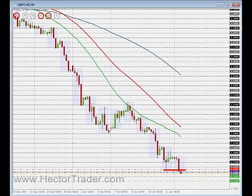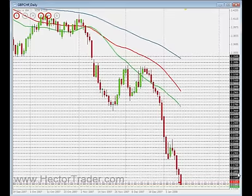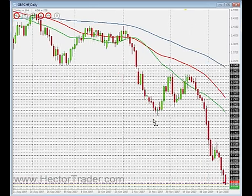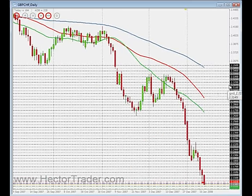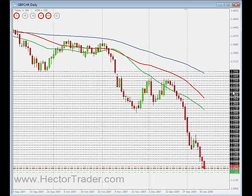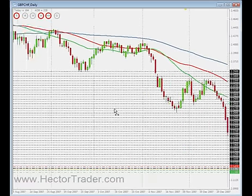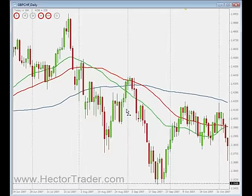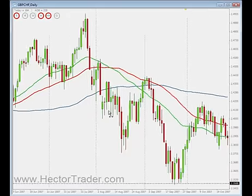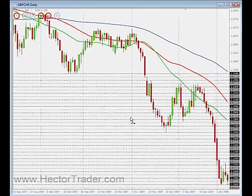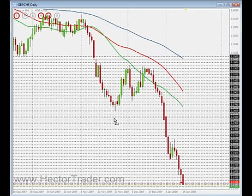Moreover, if we zoom into the four-hour time frame or even farther down, we can see that there is no level of support anywhere throughout the year. I am scrolling back my chart and, as you can see, there is absolutely nothing in there that can be in the middle of the way.